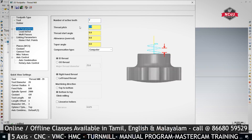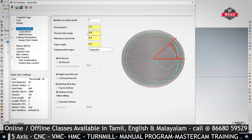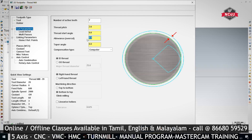Thread pitch will automatically come as 2mm. Thread starting angle — either you want to start at 0, 90, 270, or 360 degrees — in whichever degree you want to start, you can machine it. Allowance over cut: if you give 0.1, it will remove 0.1mm material excess per side.